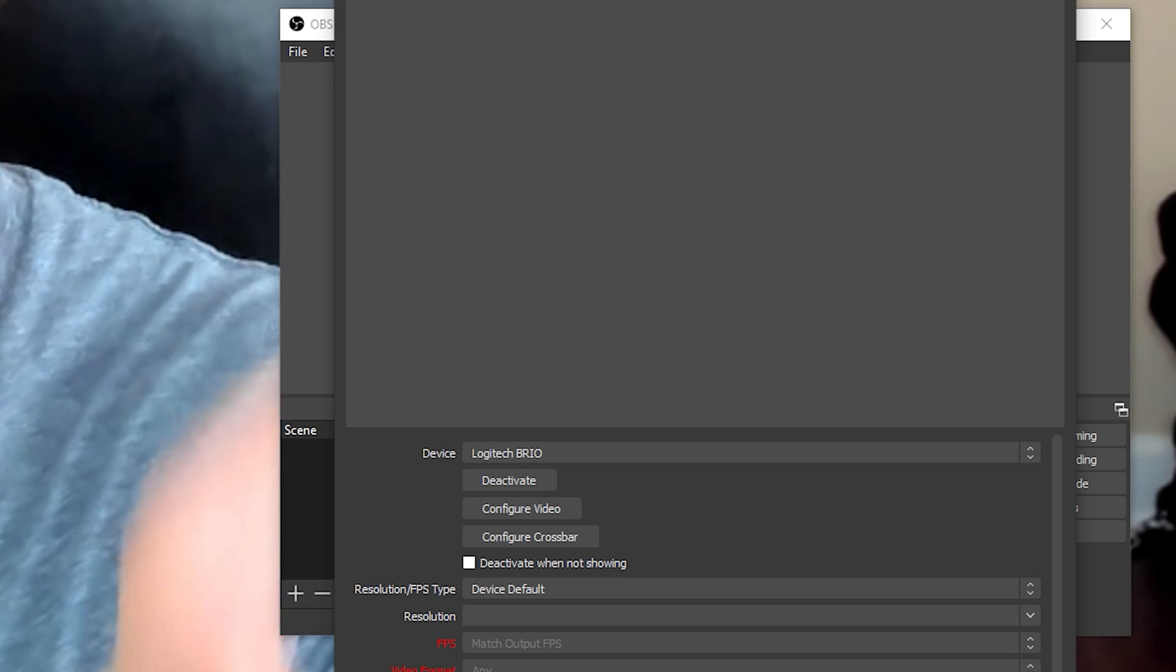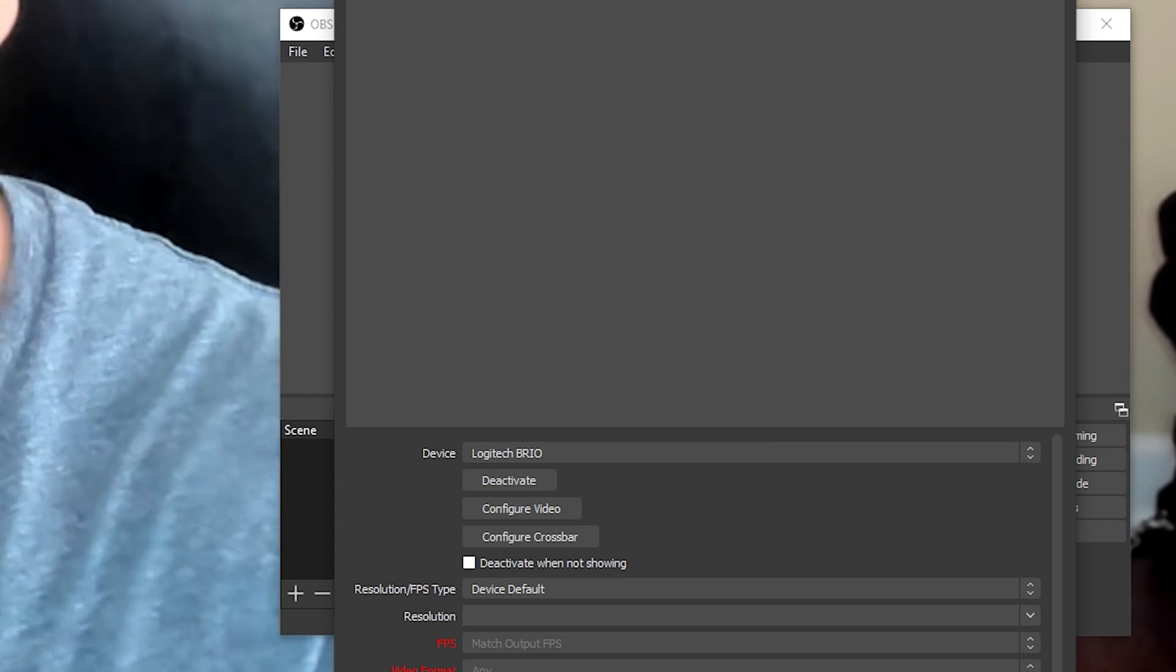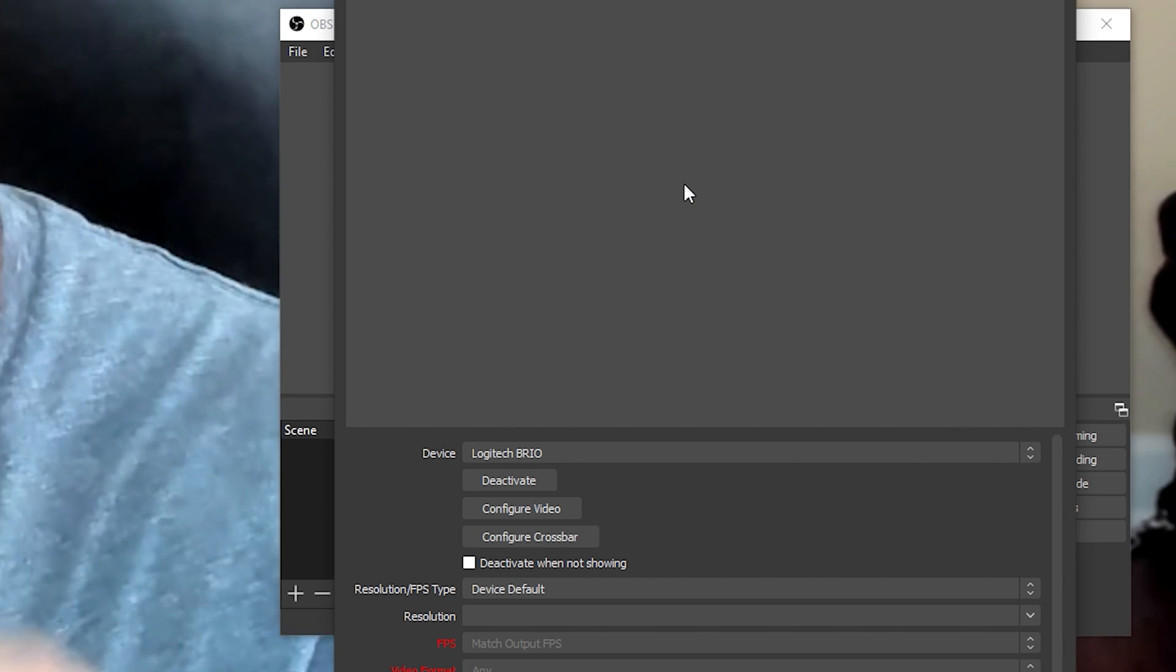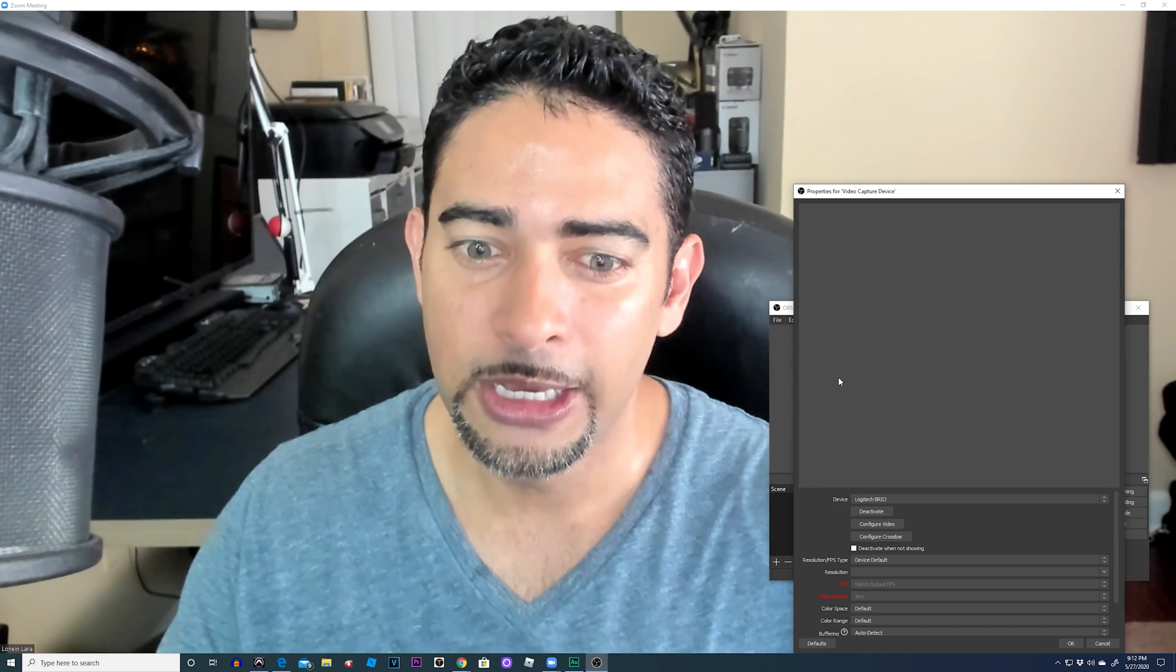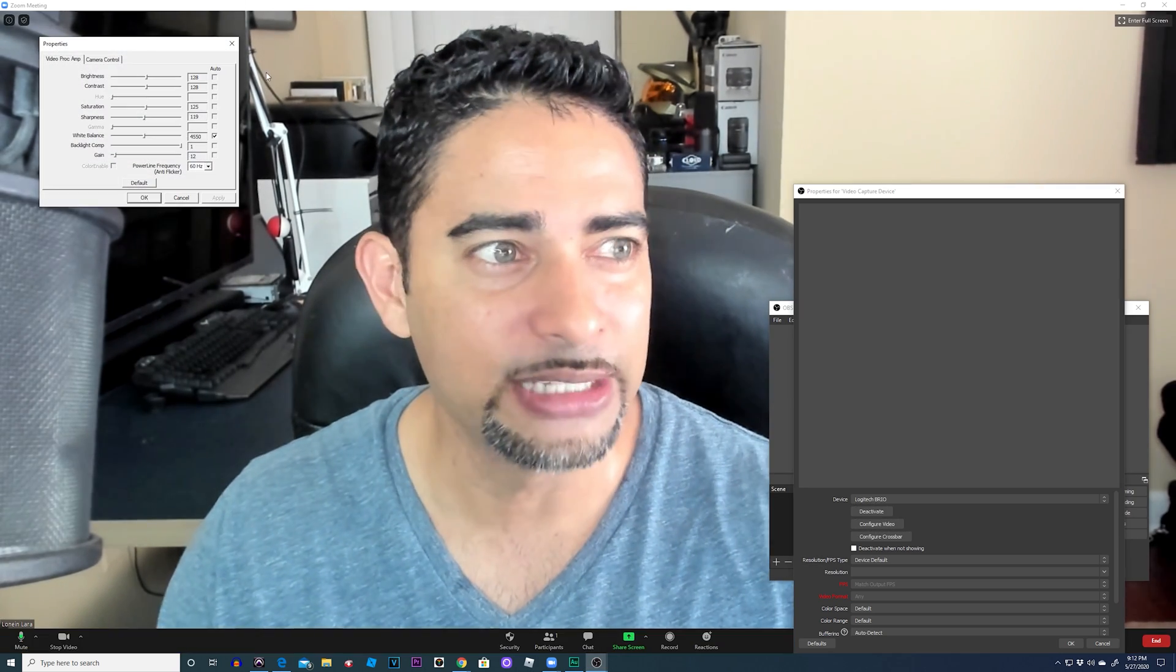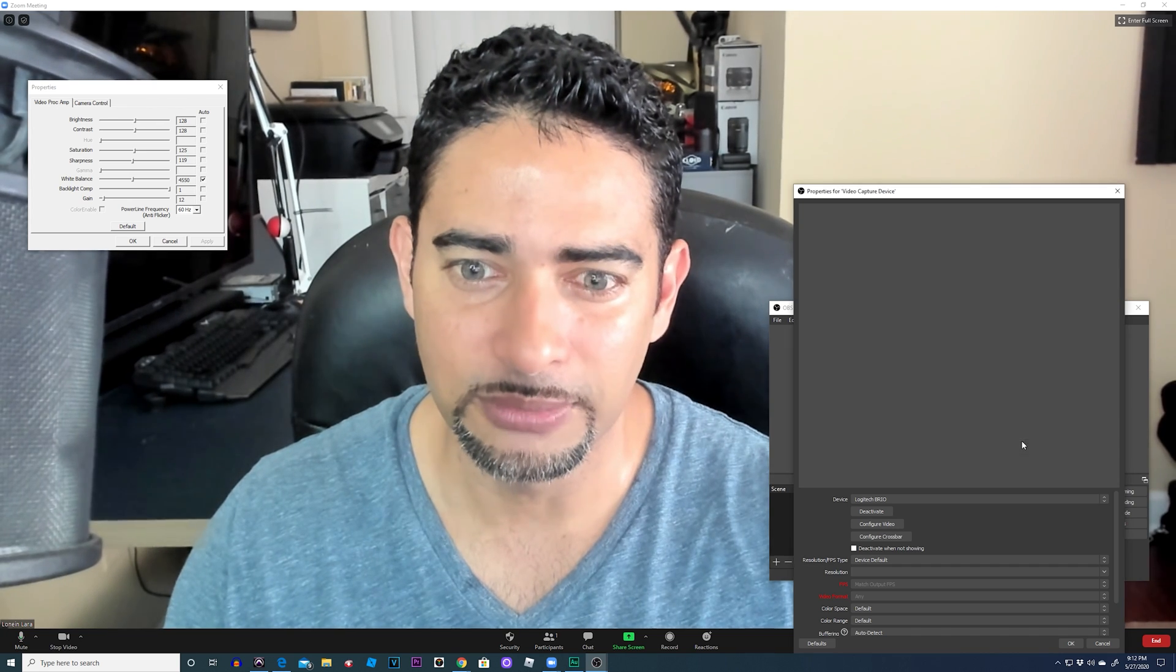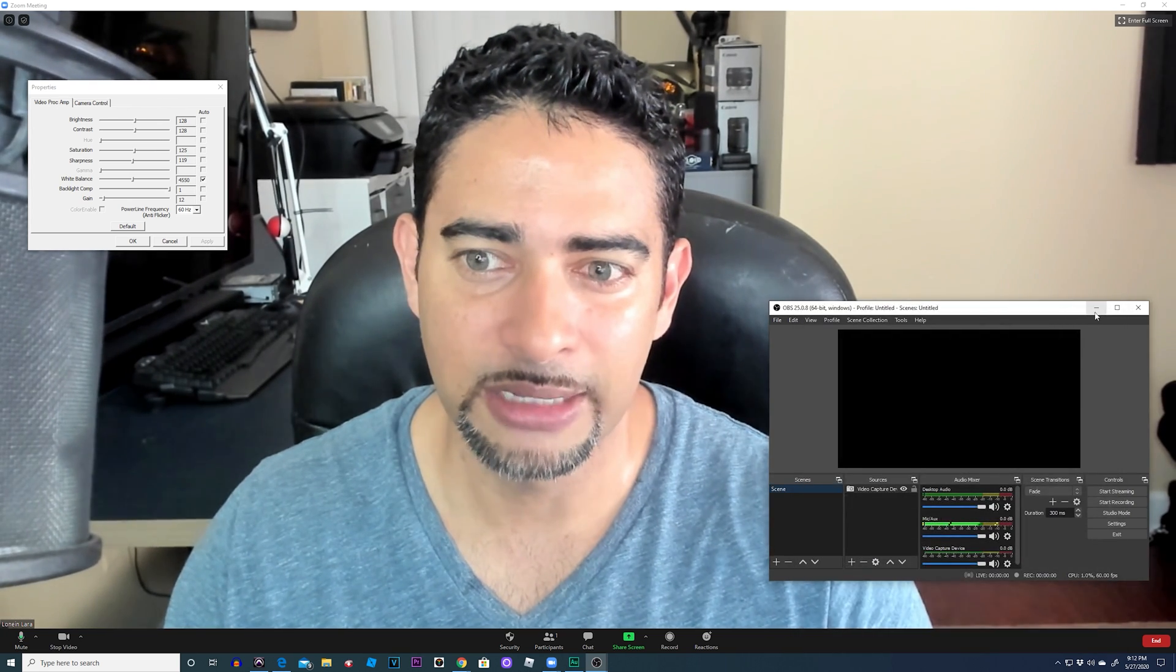Now, it's not going to show the image here in the properties, because it's already being used by Zoom. So keep that in mind. But we still have access to the manual settings for the camera. So we'll go to configure video. All right? And it's going to bring up this little properties thing right here. So I'll just close this out and save it. All right. And I'll just minimize that.